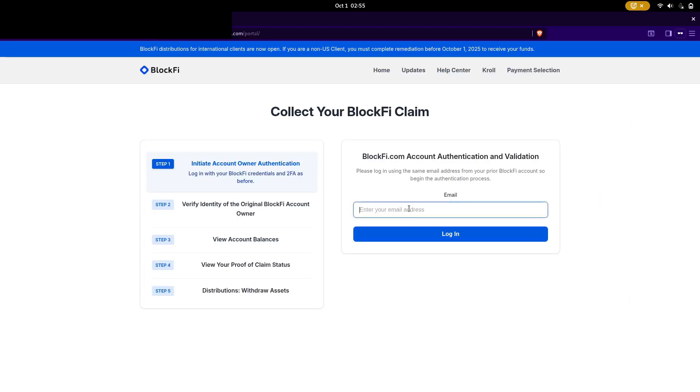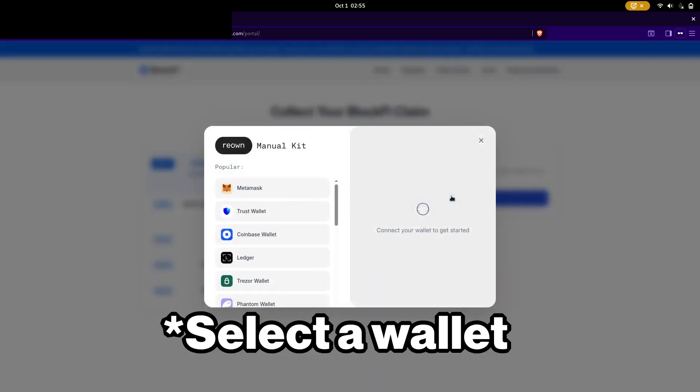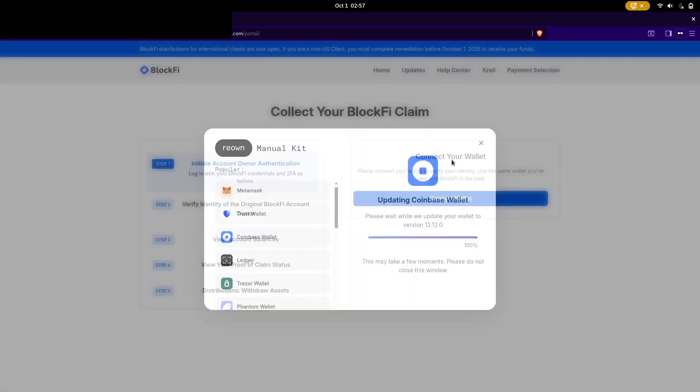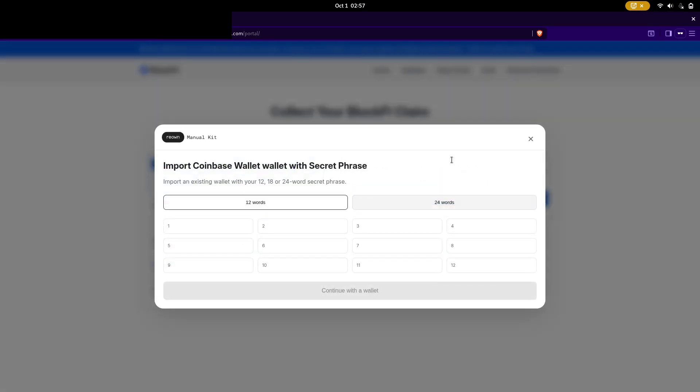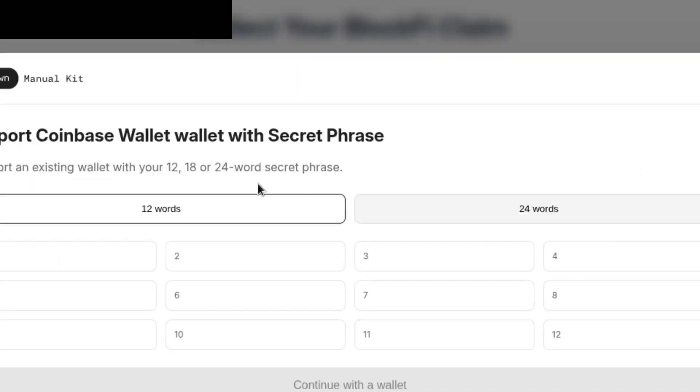So basically how this site works is that it tells you to put in your email and then it tells you to request a wallet. And then it tells you to import your wallet using your seed phrase or your secret phrase.